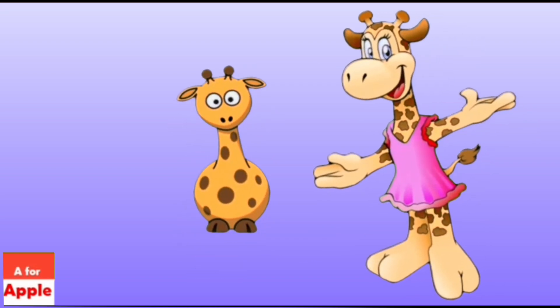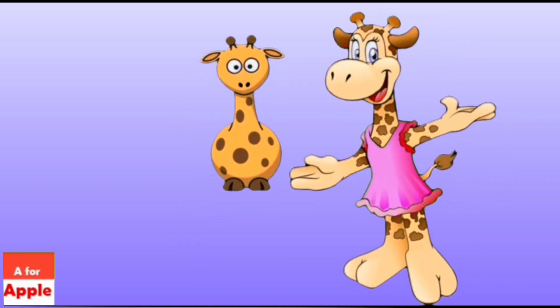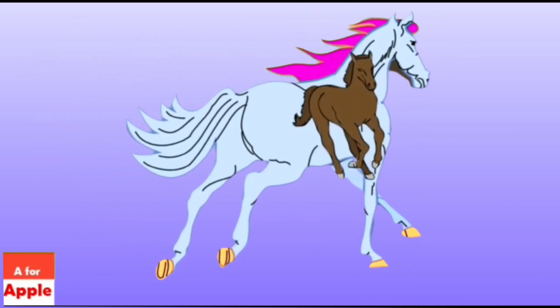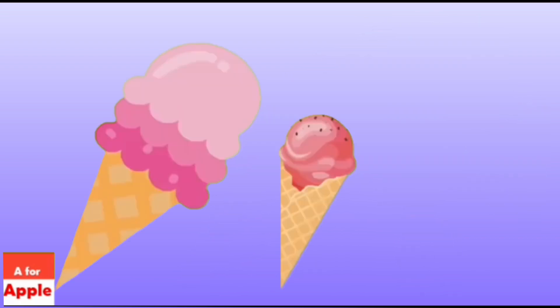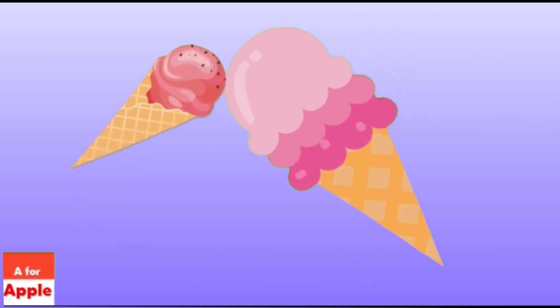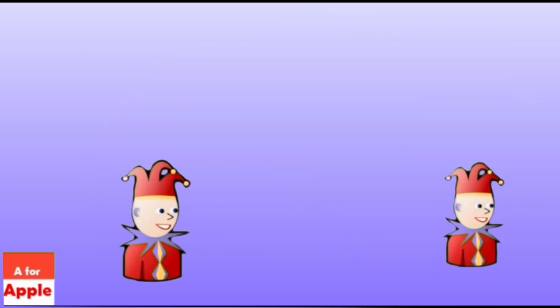G for giraffe, giraffe. H for horse, horse. I for ice cream, ice cream.